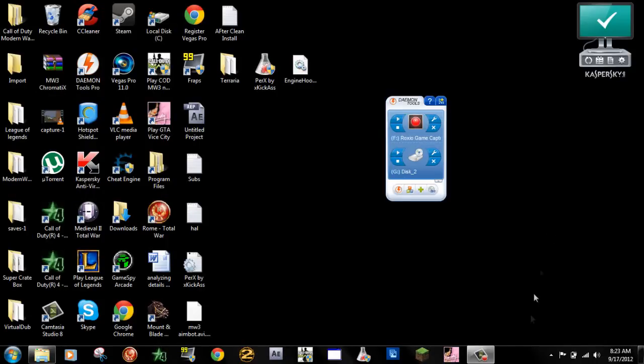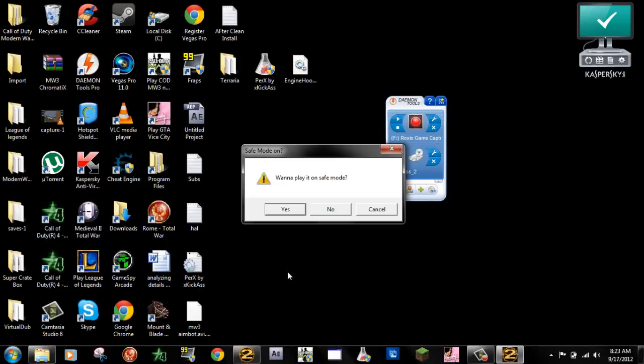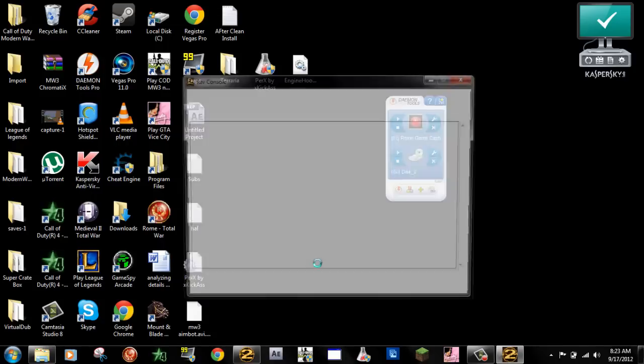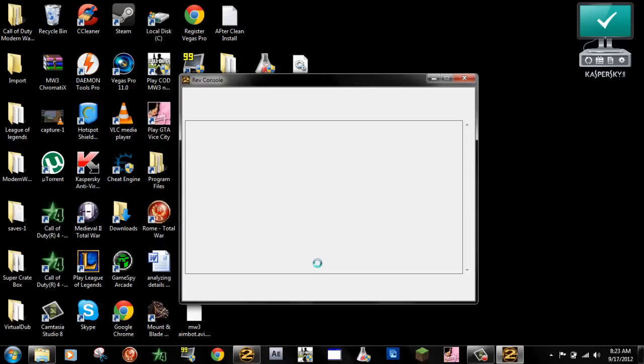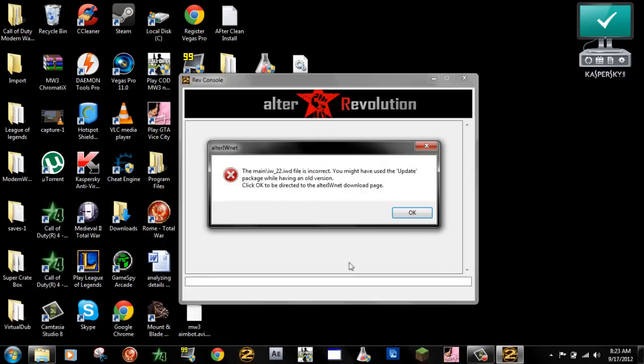Hello guys, what's going on? So today I'm going to be showing you how to fix this error with alter revolution.